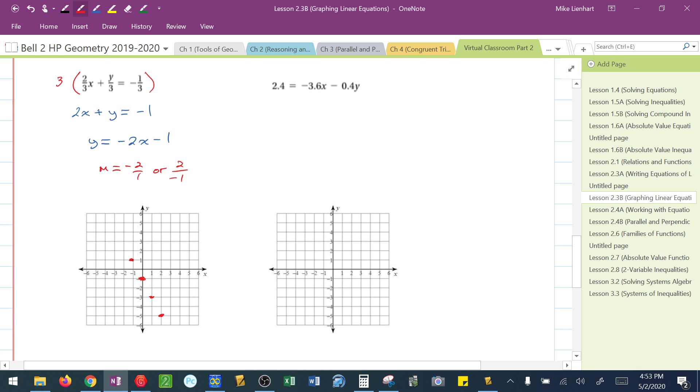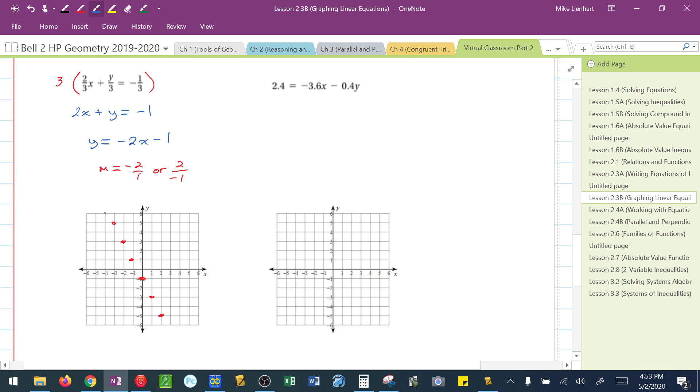Up 2, left, up 2, left, up 2, left. And that gives me enough to sketch my line here. And there we go.